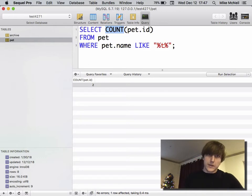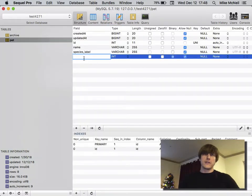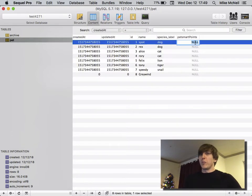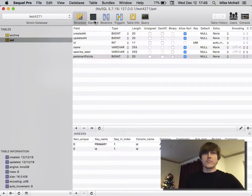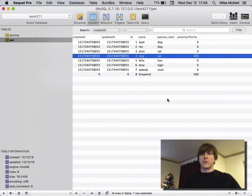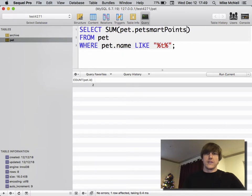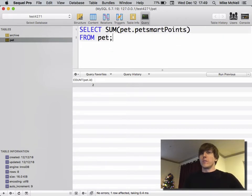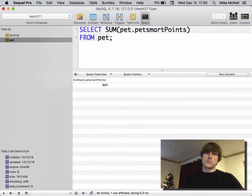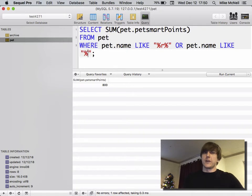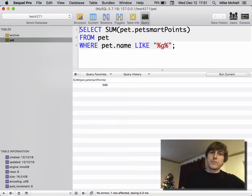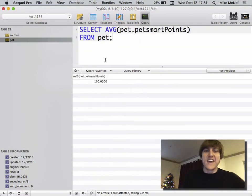Let's talk about SUM. Say pets have PetSmart points — right now they're all null, which we'll treat as zero. We'll give a cat 500 PetSmart points and Rory 300 PetSmart points. Then SUM their PetSmart points — we can SUM all PetSmart points for all pets together. Or we can SUM PetSmart points from pets whose name contains 'r' or contains a capital 'G'. That covers SUM; now let's look at AVERAGE.